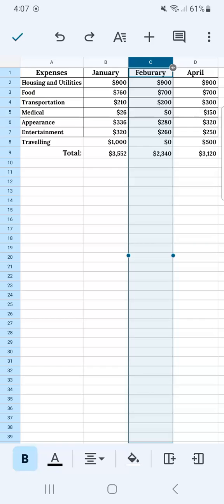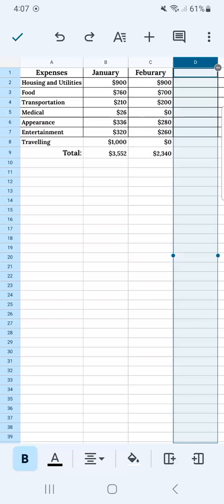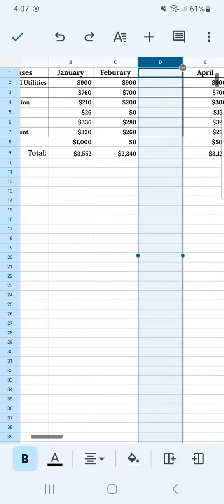I want to add it to the right because this is after February. So if I tap on the first one, there you have it.